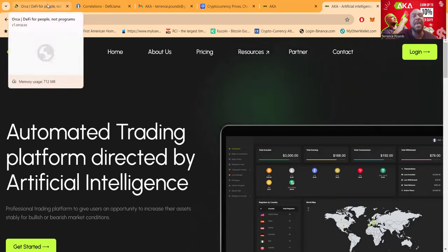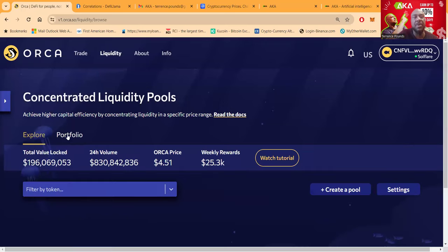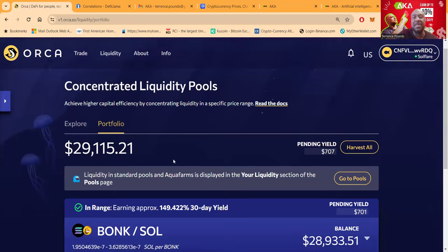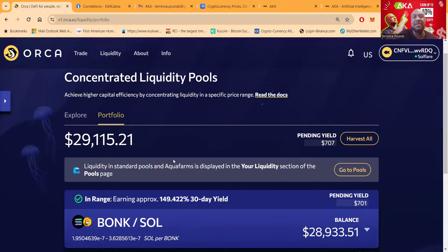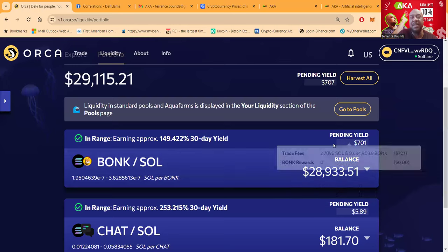Before I get into AKA, as I've been doing in every video folks, don't forget about concentrated liquidity pools here. You see, I got 30,000 in this thing right now, 149%, 30-day yield.